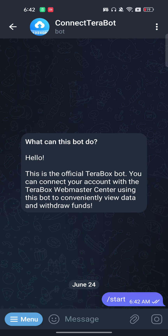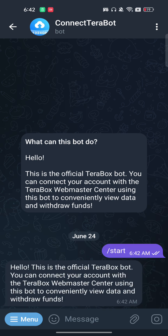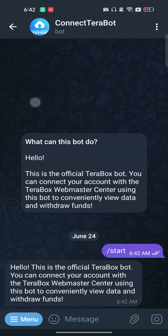Once you have clicked on it, you will get an option to start. Just click on Start. You'll receive a message saying this is the official Terabox bot and you can connect your account with Terabox.